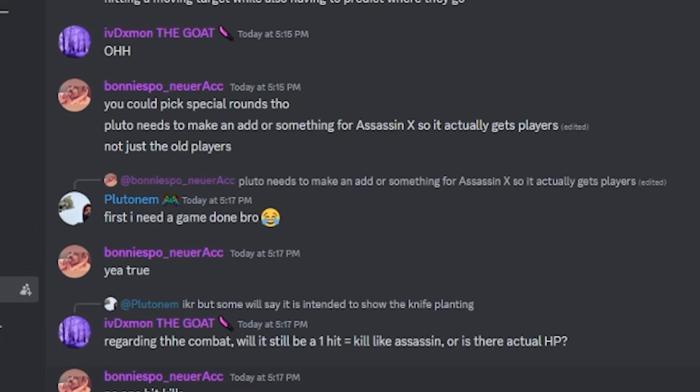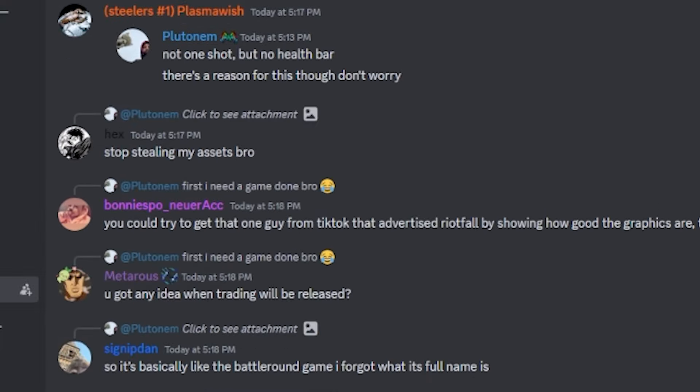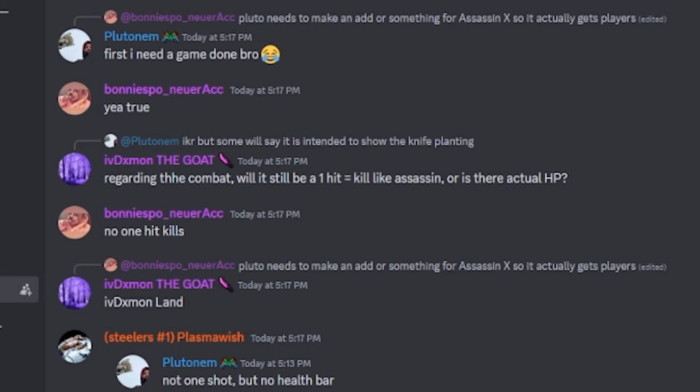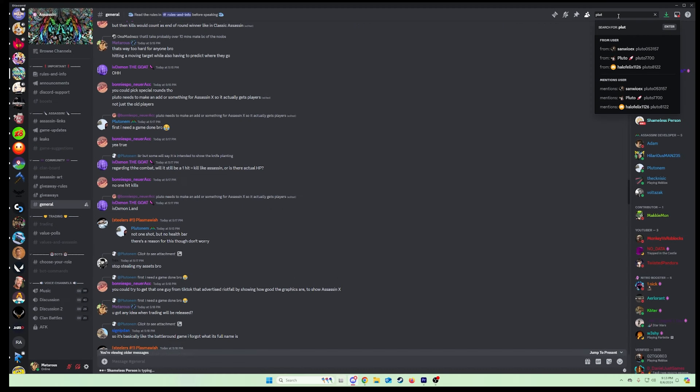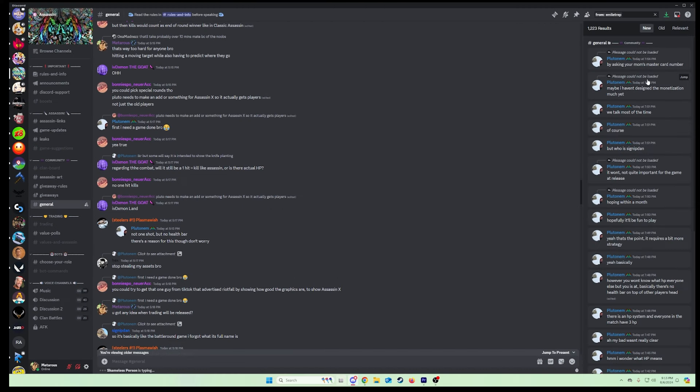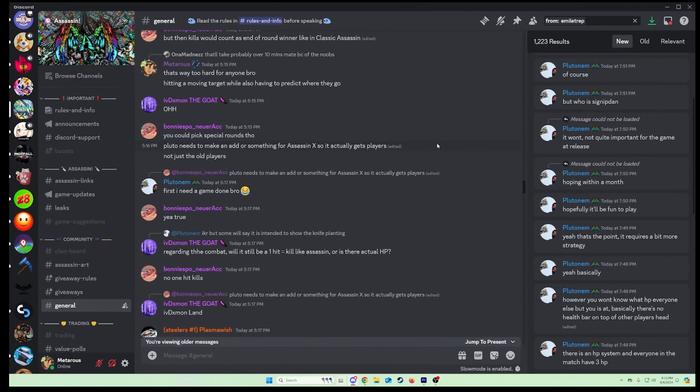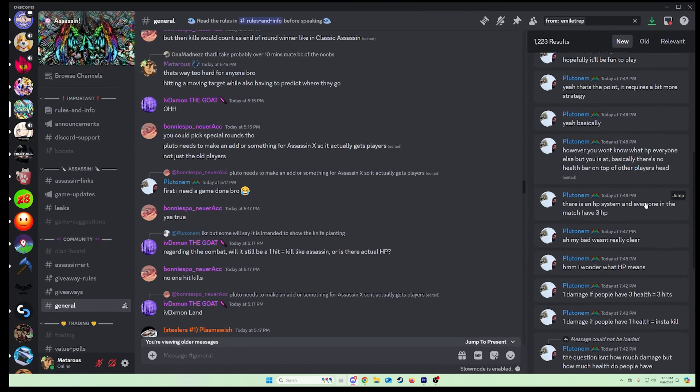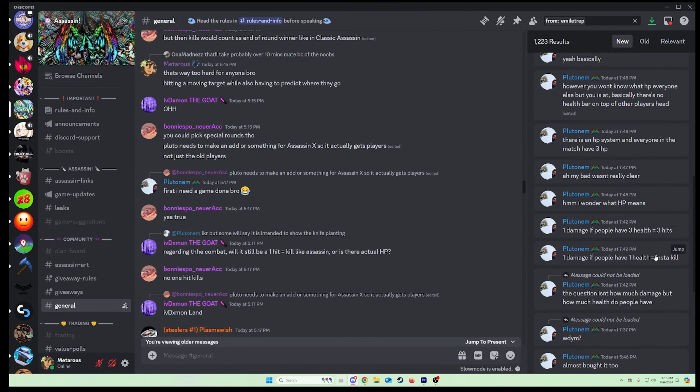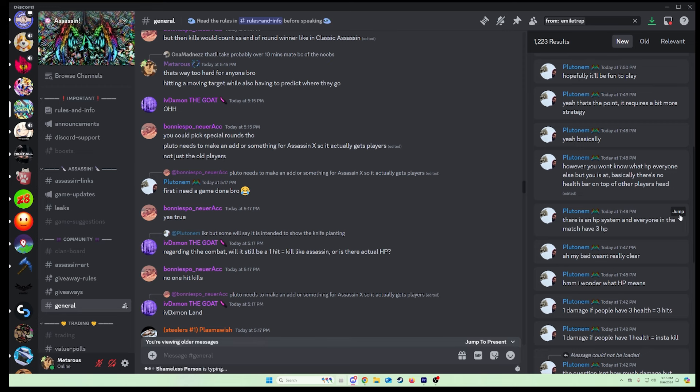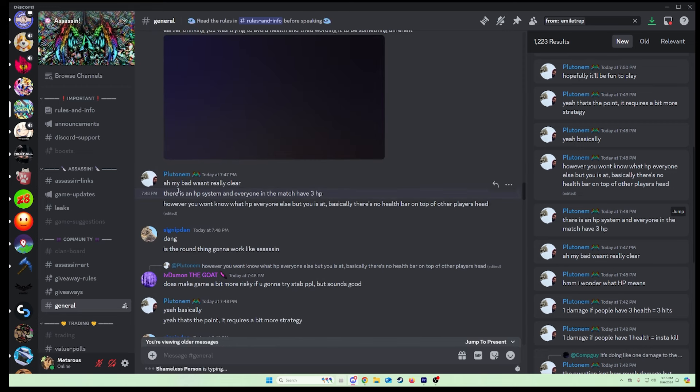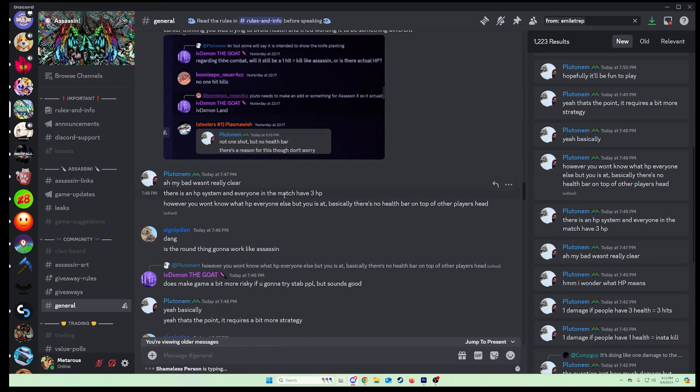He said it's going to be three. Let me find it... let me zoom in a little bit. All right, so he said there is an HP system and everyone in the match has three HP.